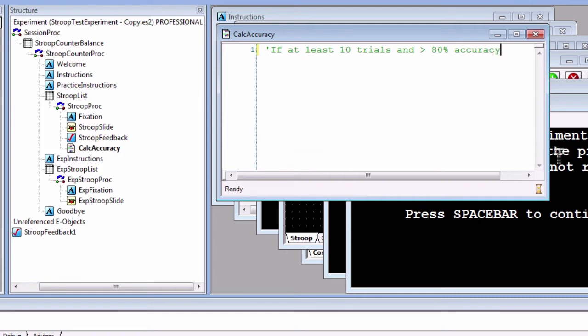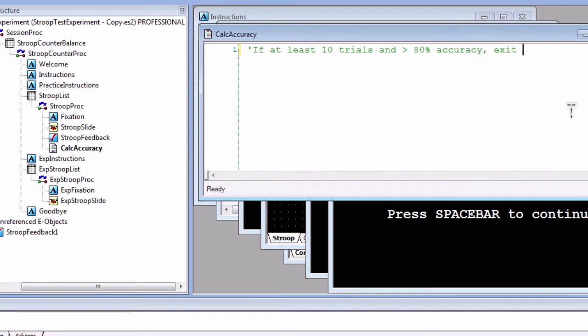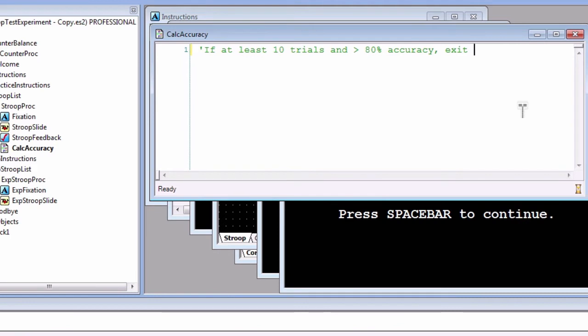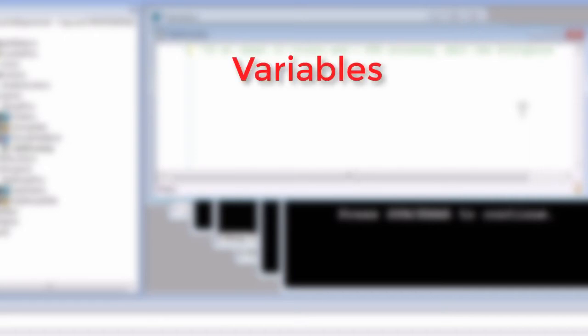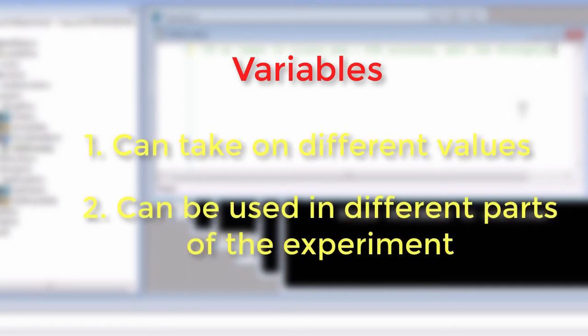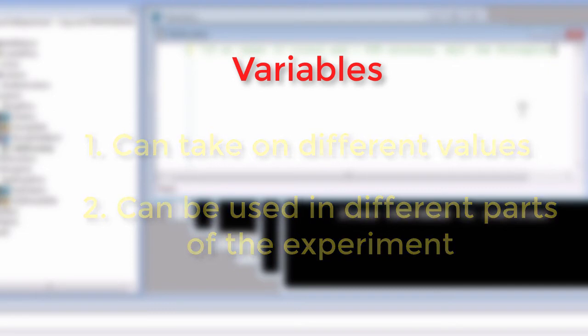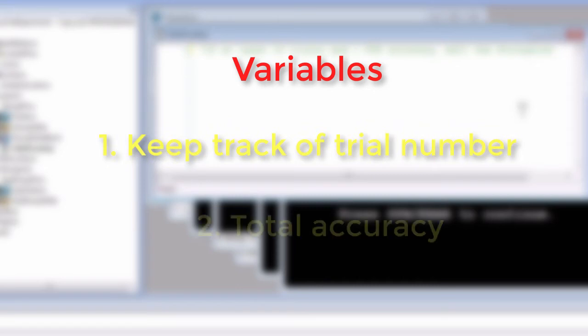The subject made a response and got feedback. According to our criteria, we want to check whether the trial number is at least 10 and whether the average accuracy is at least 80%. If both those conditions are met, then exit the practice list and proceed to the experimental trials. Write all of that down in whatever way makes the most sense to you. Notice that to test whether these conditions are met, we will need to create variables. Variables are similar to the list attributes we talked about before. They can take on different values and be used in different parts of the experiment. In this case, we will need two variables: one to keep track of how many trials there have been so far, and one to keep track of the total accuracy.